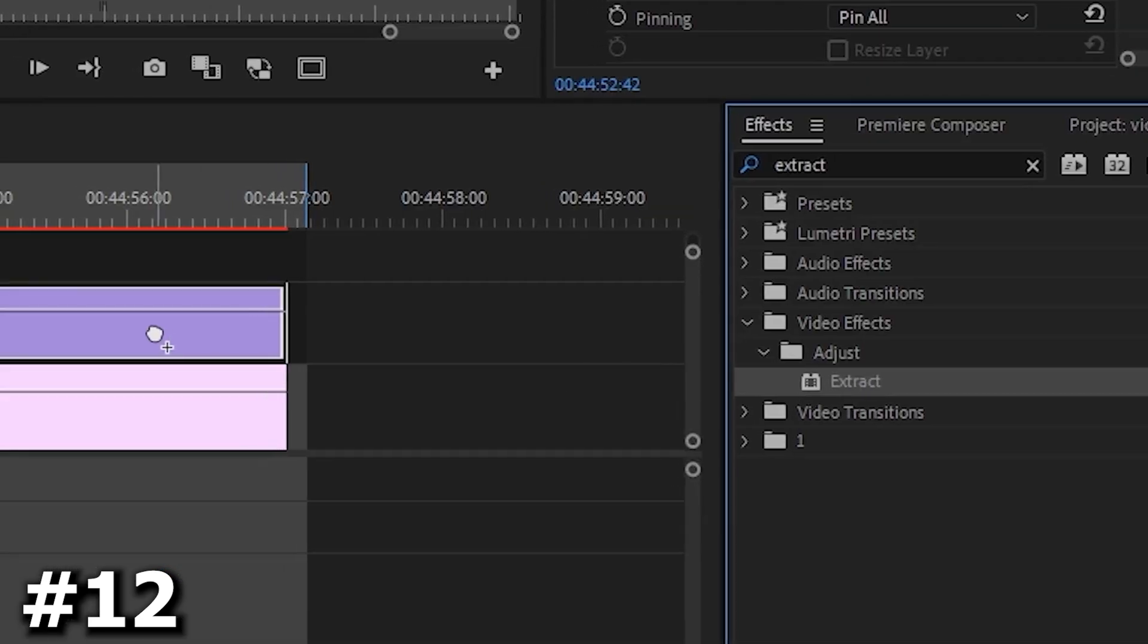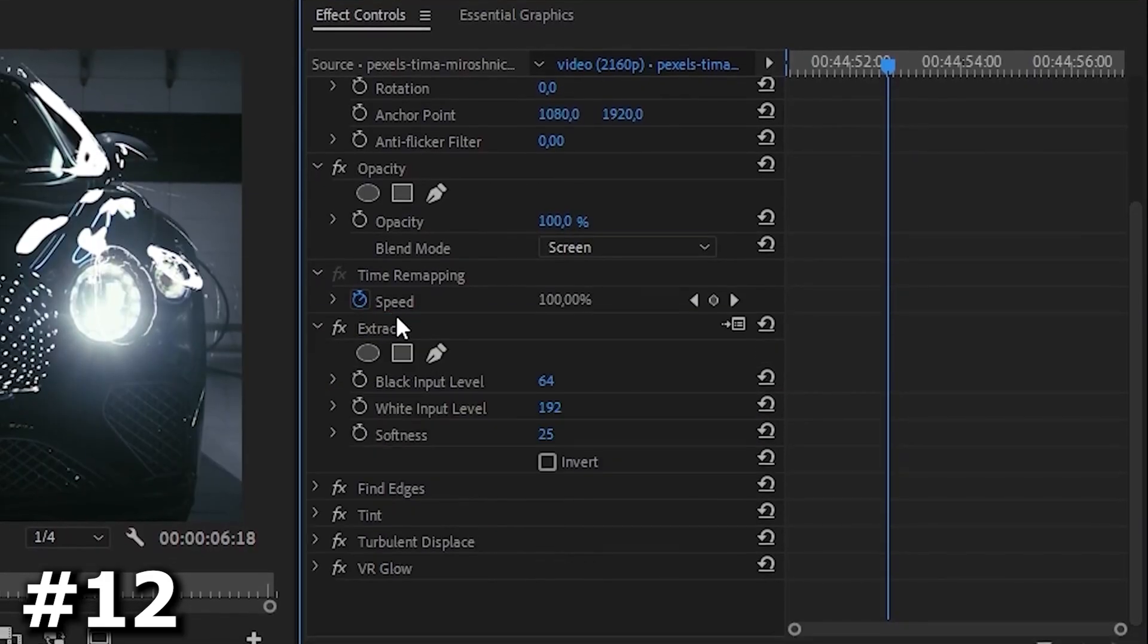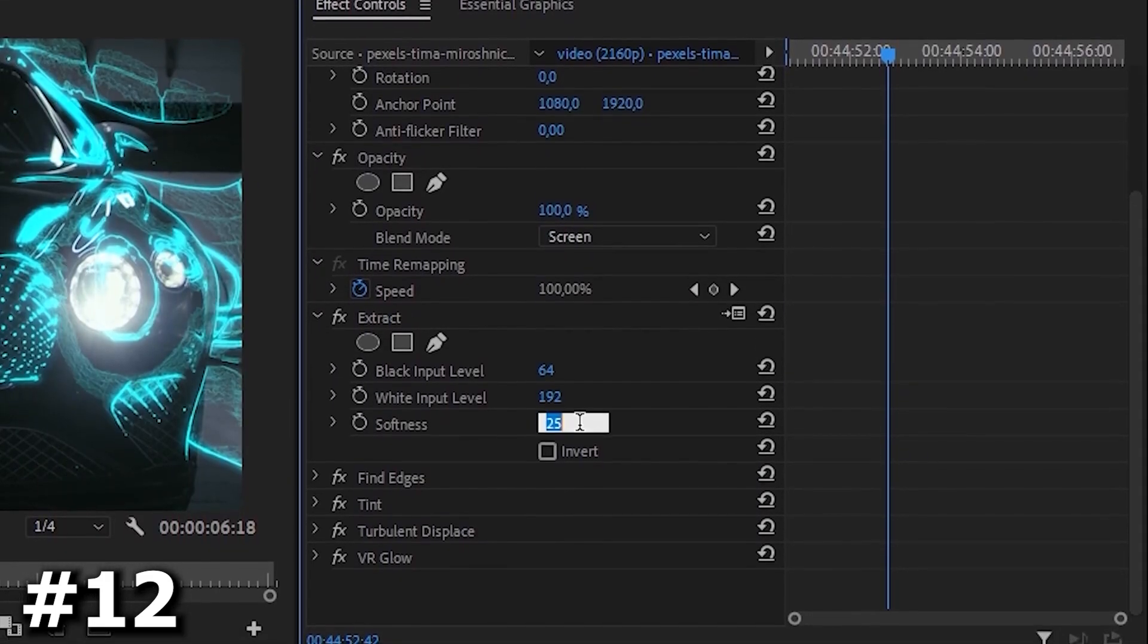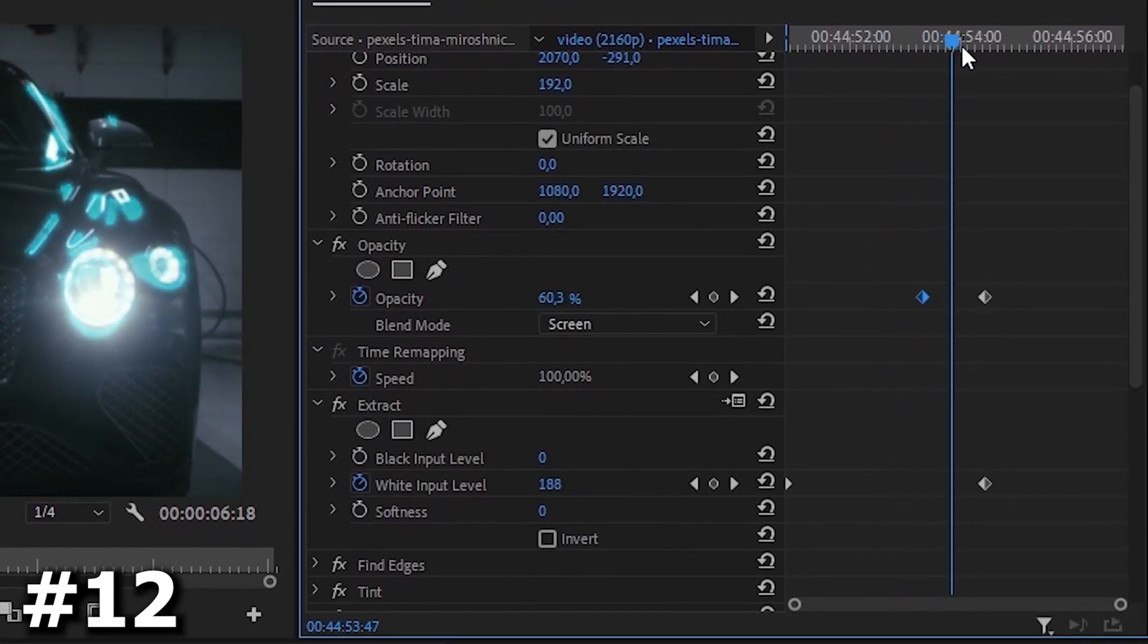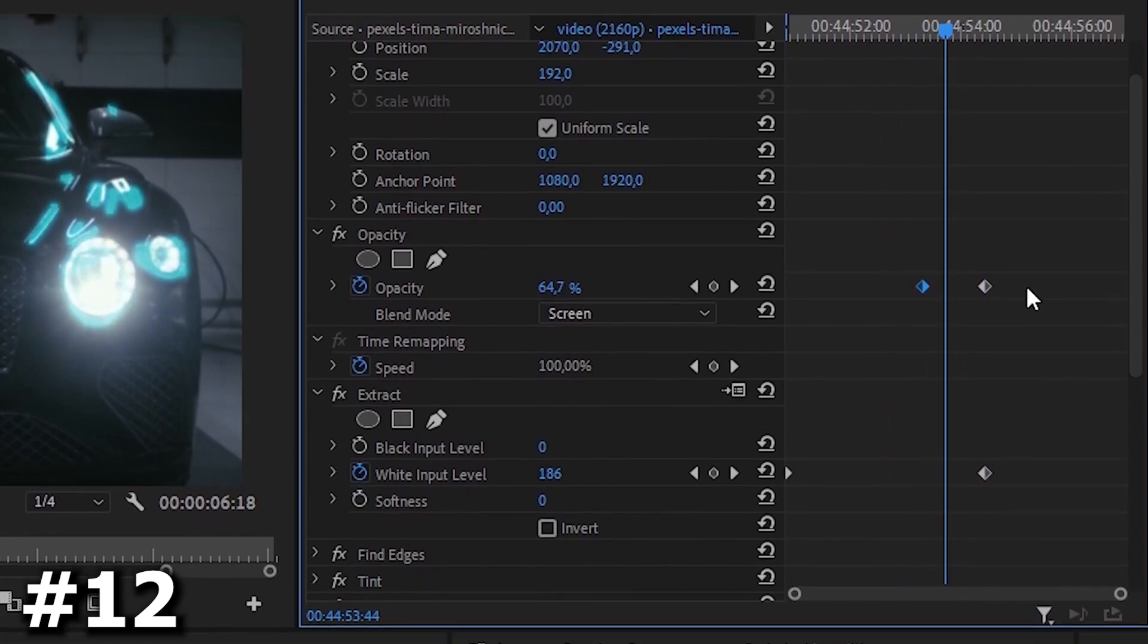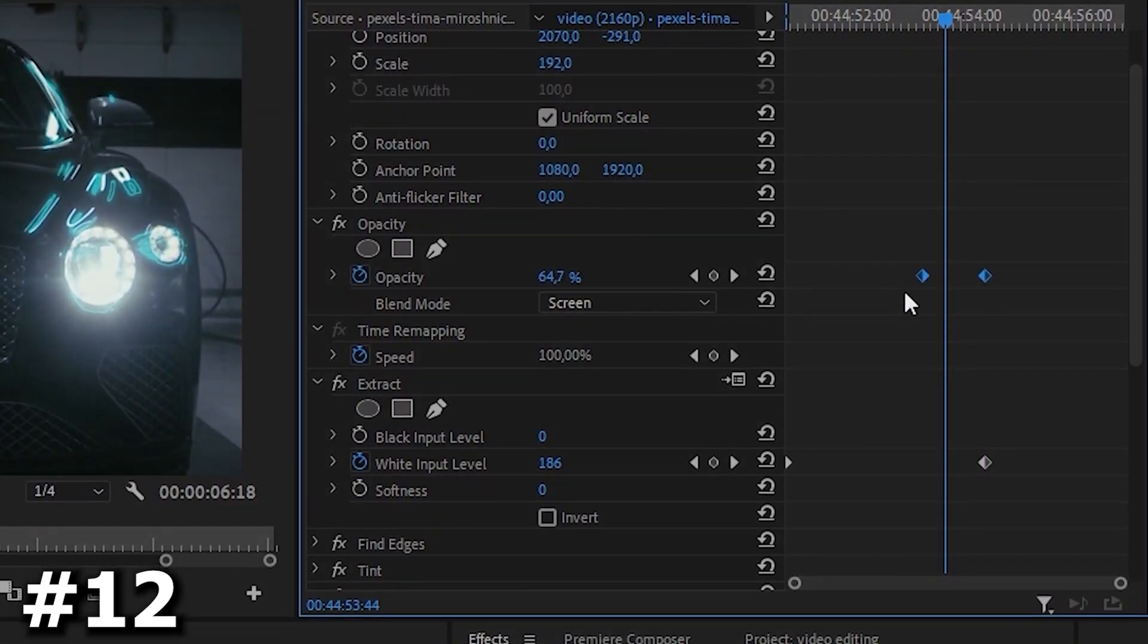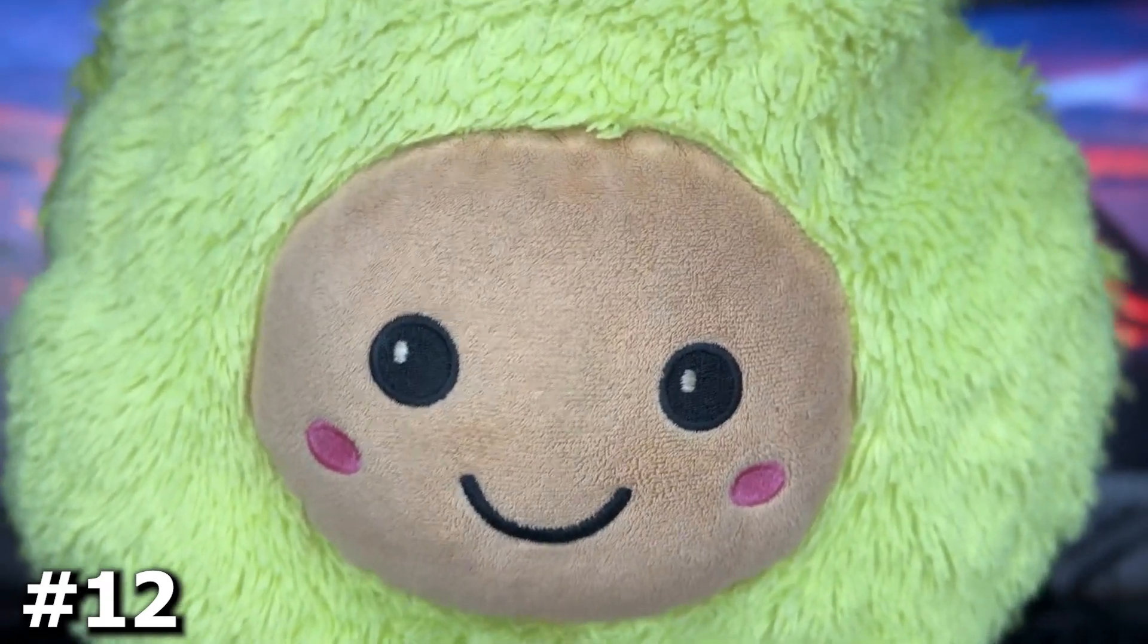And now the final touch. Let's add an extract effect to our video. Drag it to the top of the effects and set it to 0 for softness and also set the keyframes here starting at 0. Around the last keyframe we can change the opacity like this. And here we have an effect like this. Give it a like and subscribe to the channel. Bye.